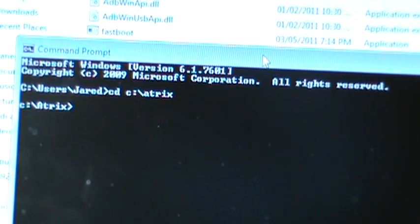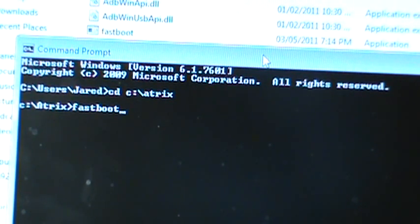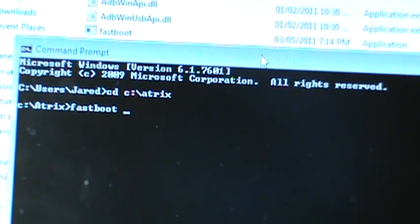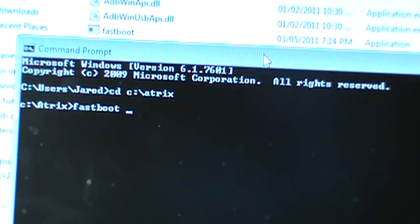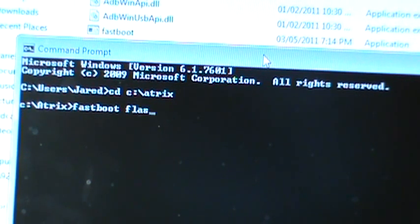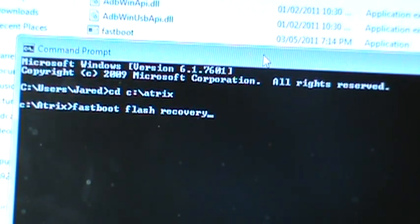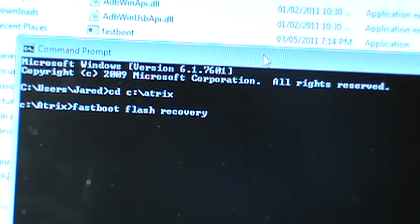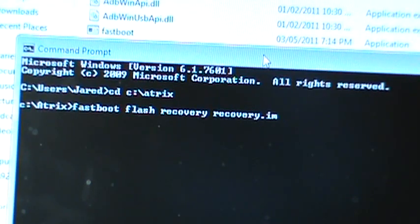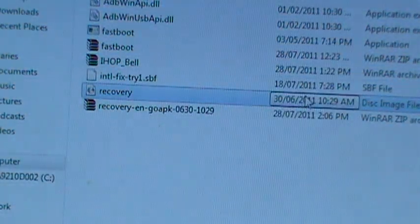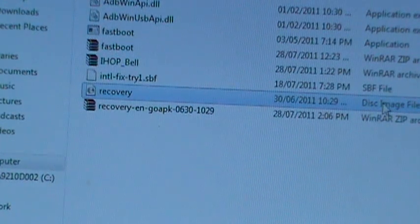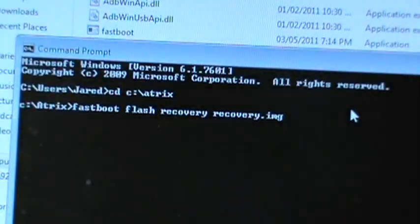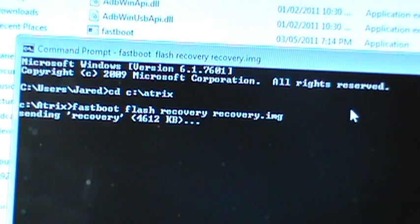Now you're going to type fastboot space. What do I type in here again? I'm just reading this as I go. Alright, fastboot space flash recovery space recovery.img, because it already recognizes it as an image file. See how it says disk image there? You're going to hit enter. Flashing, and that's that.